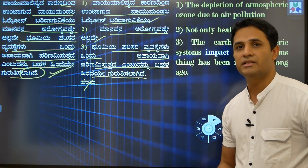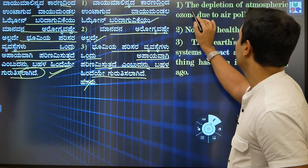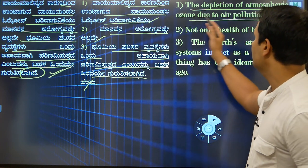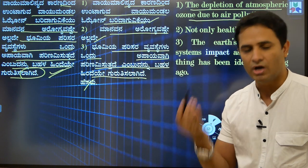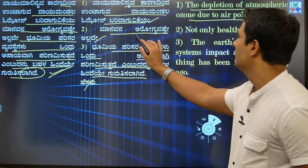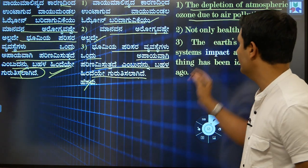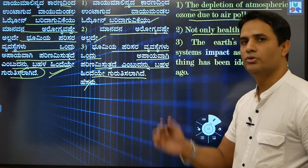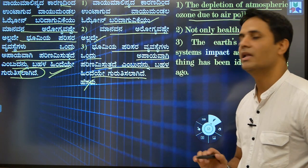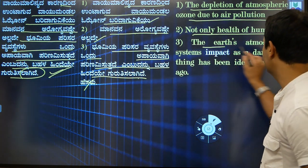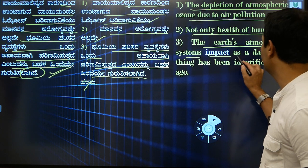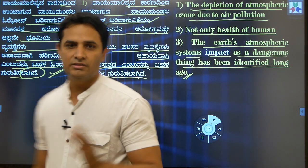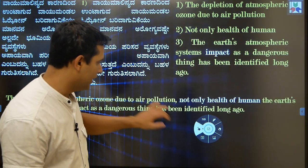Now let us translate each fraction. 'The depletion of atmospheric ozone due to air pollution' — it is very simple. 'Maanamana arugya bashteyalladhe' means 'not only health of human'. 'Bhoomiyya parisaravye bashteyagalu' — 'one (thing) is impacting the earth's atmospheric systems dangerously'. 'Embudhannu bahala hindiye guruthisalagide' means 'has been identified long ago'. We need to combine these into one meaningful sentence.